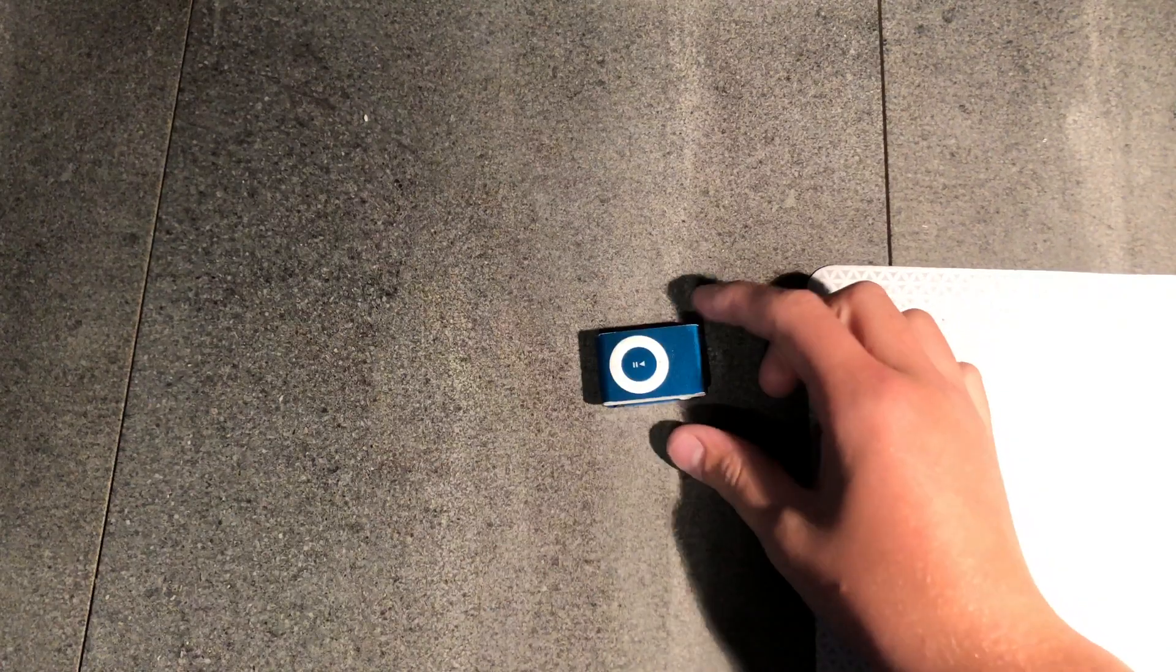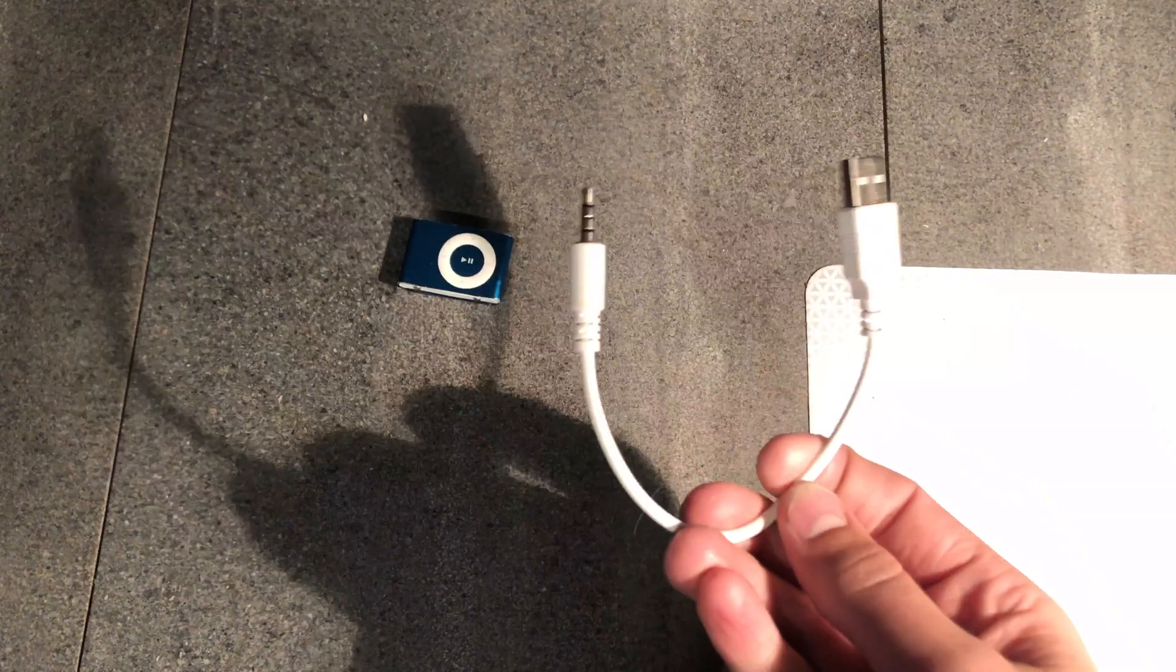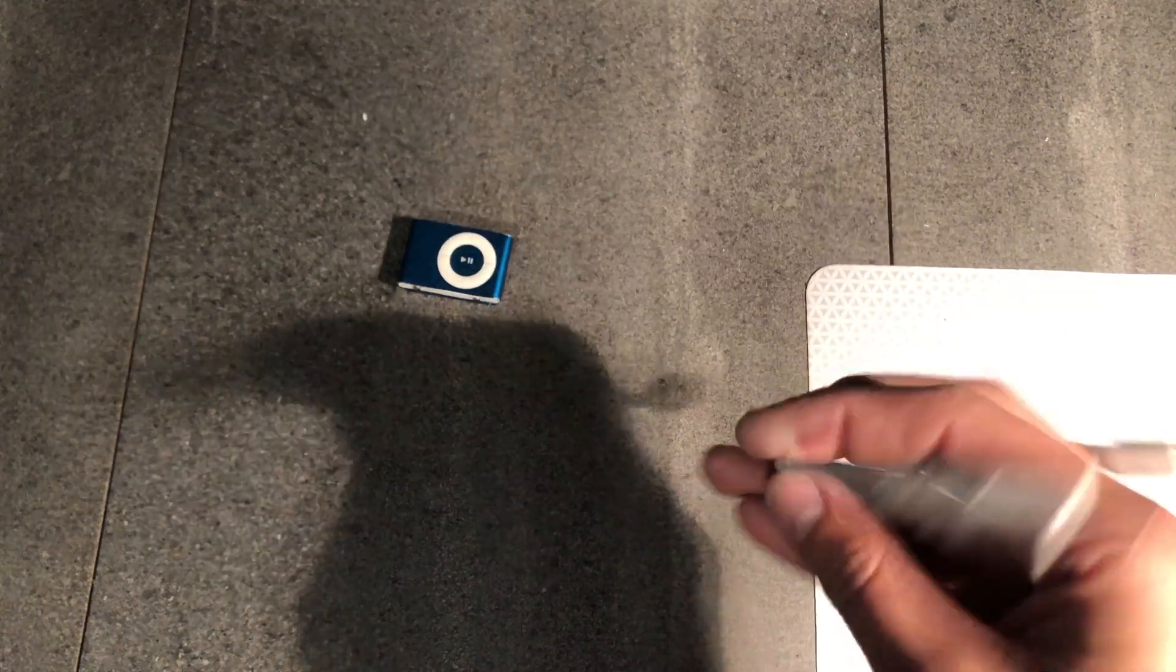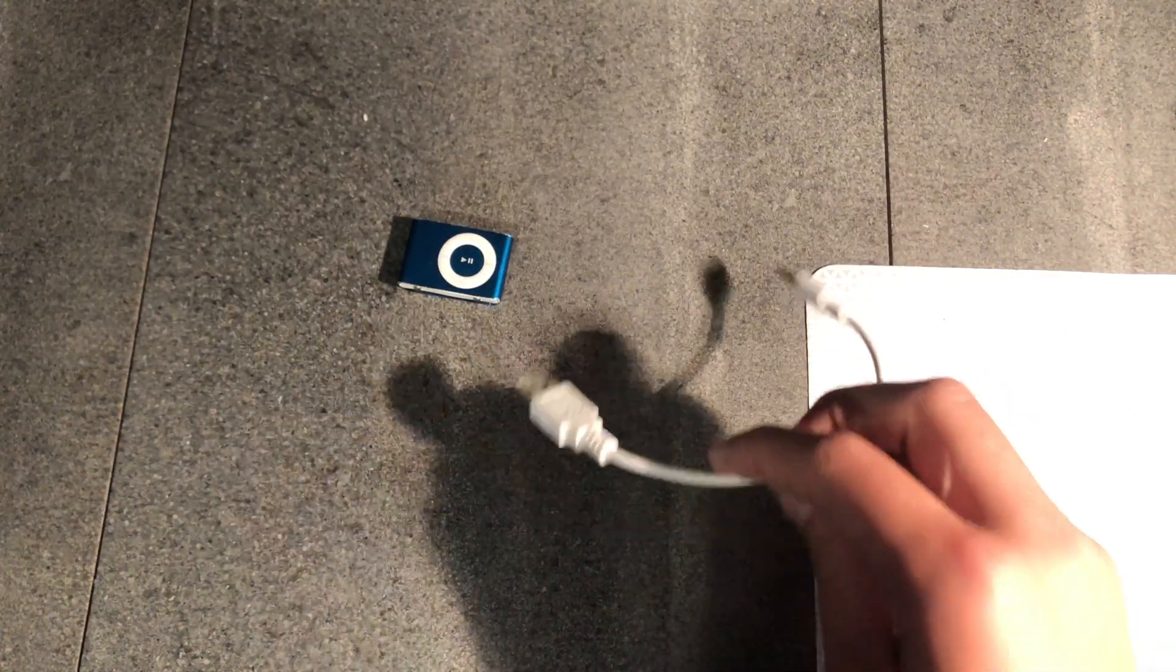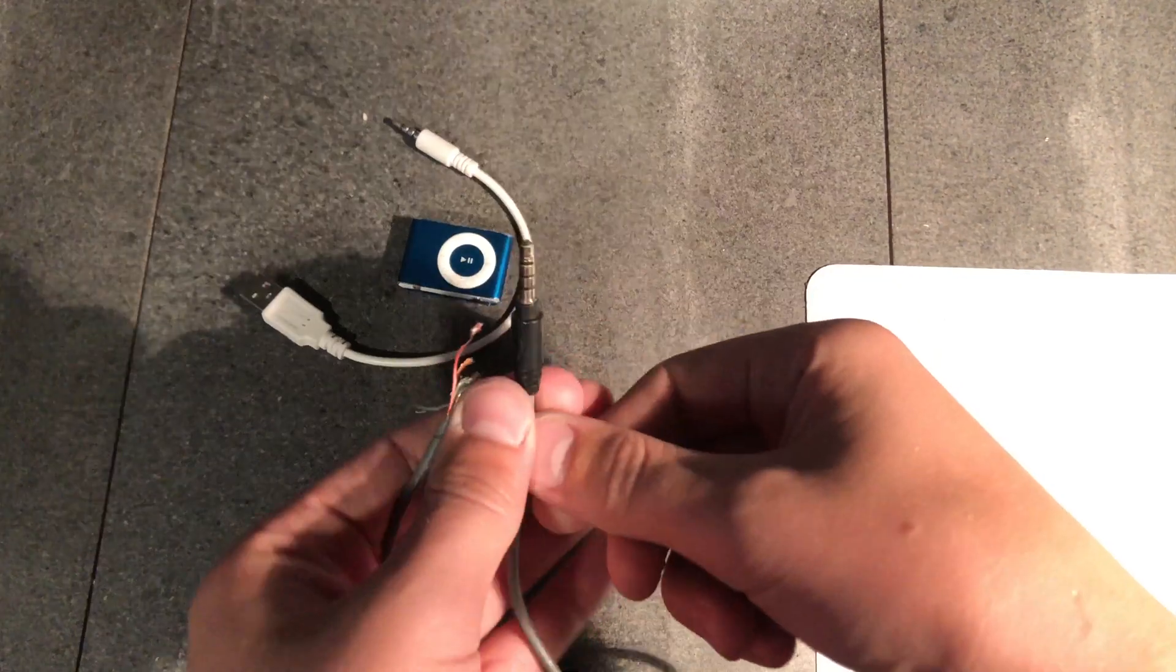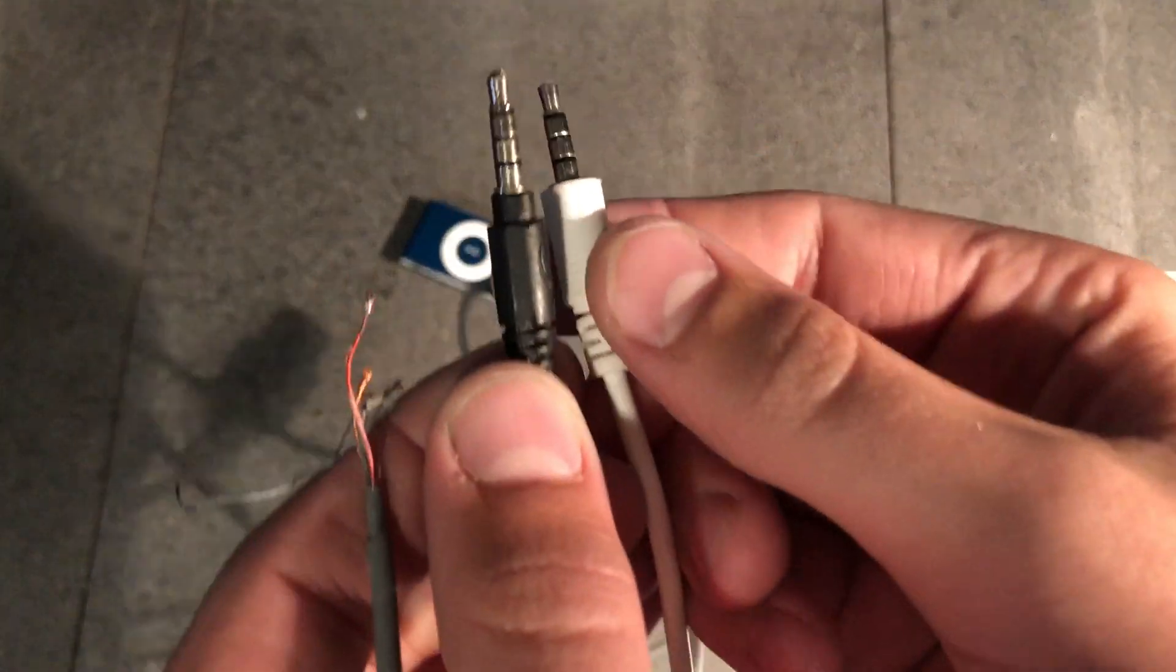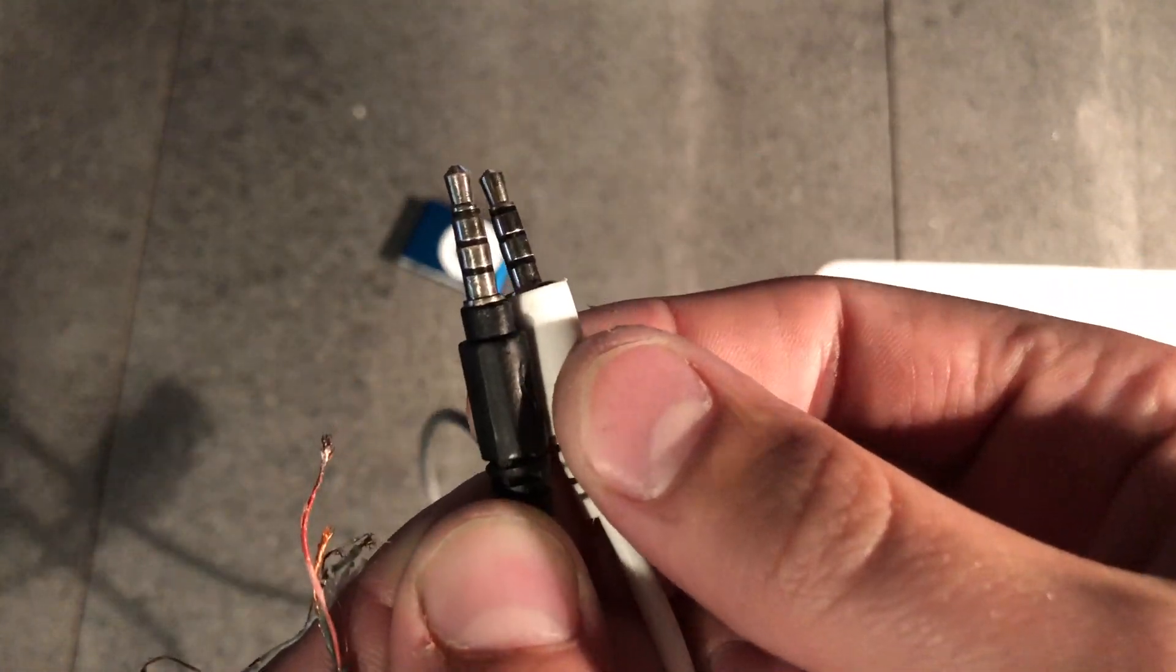Hey guys, today we're going to be making a new charger for the iPod shuffle second generation. As you can see, I already have one, but some people may buy a shuffle and it doesn't have one.